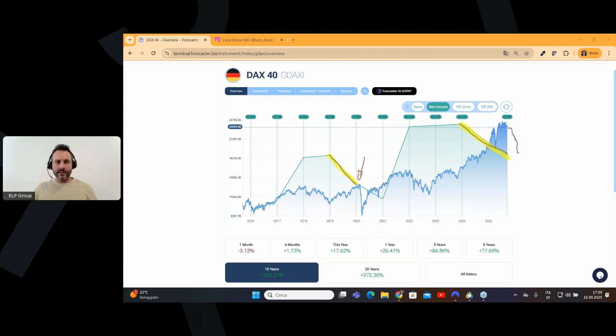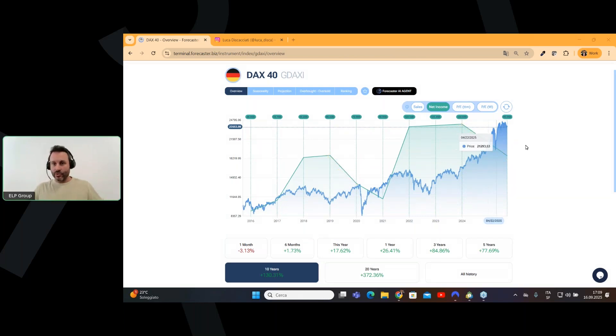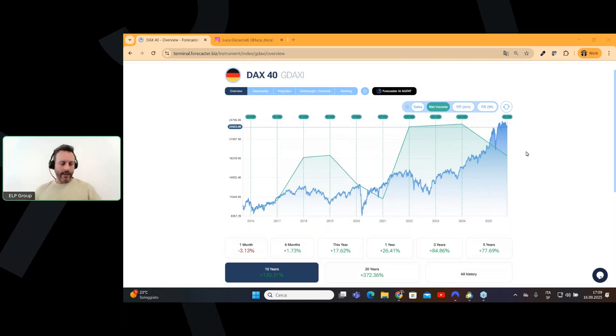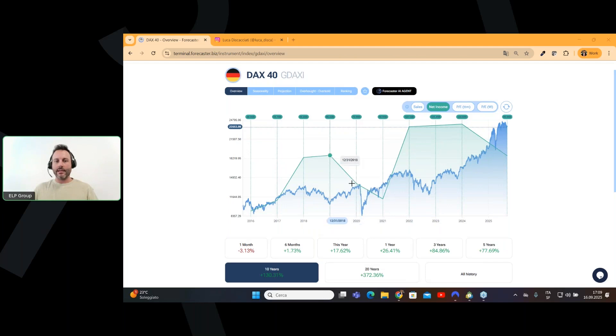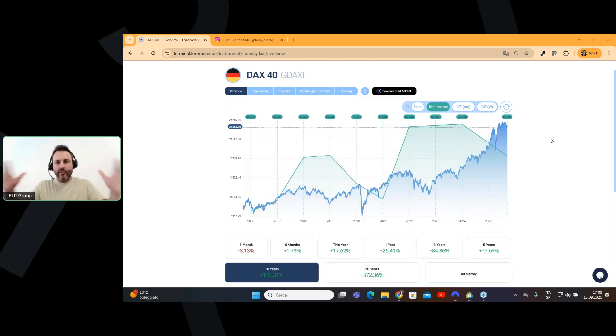So, starting from the overview, we can definitely say that we can start to search for a downward movement for a short trade. Because this is something that already happened in 2019, 2020. And so, we can try to focus on the short trade.